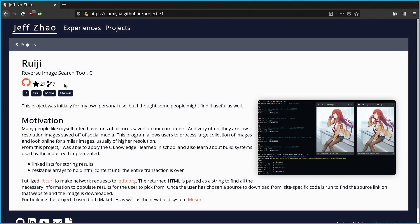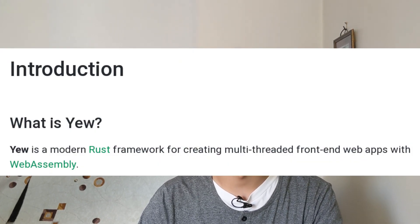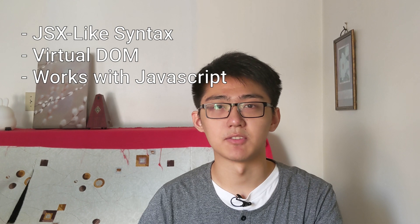To build my website I used a library called Yew. It describes itself as a modern Rust framework for creating multi-threaded front-end web applications with WebAssembly. You'll find it's very similar to React's component system — it features a JSX-like syntax, has a virtual DOM, and is interoperable with JavaScript. The downside is that it uses a class-like structure rather than React's hook system, which I prefer.